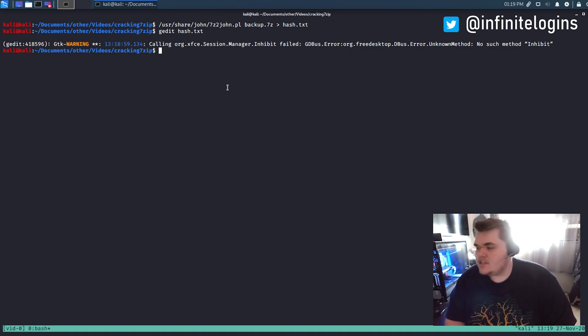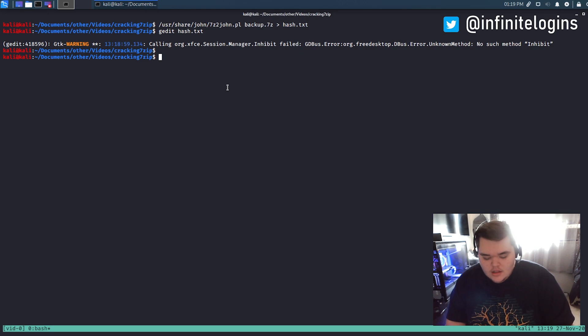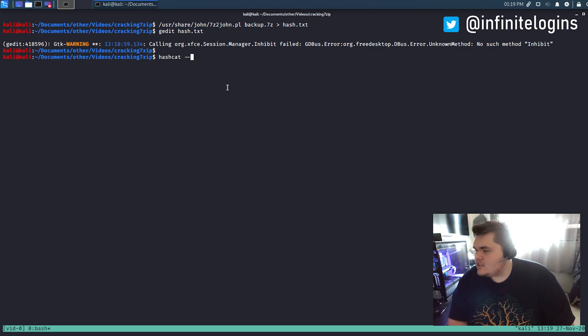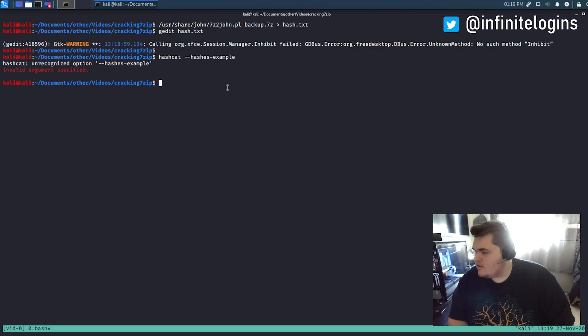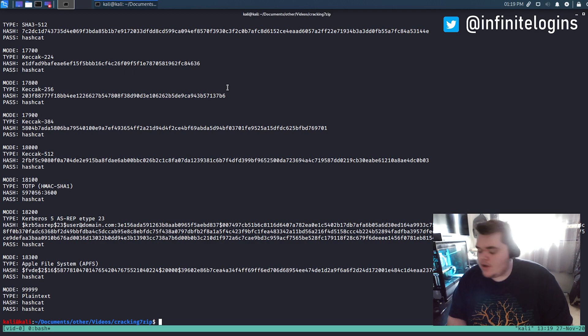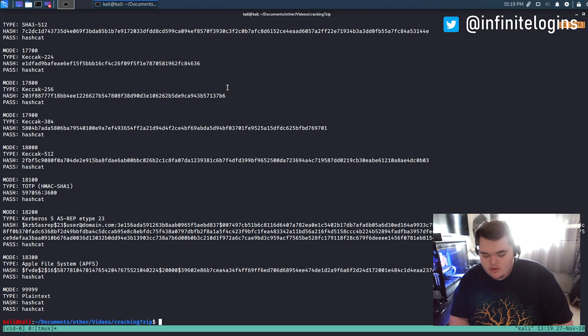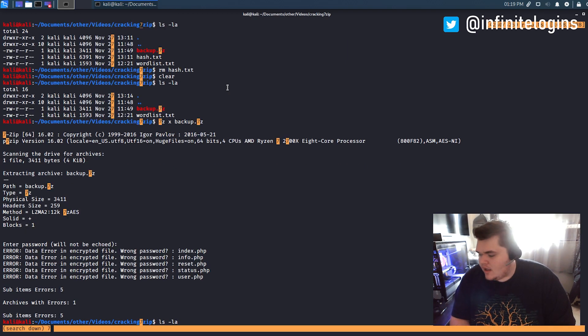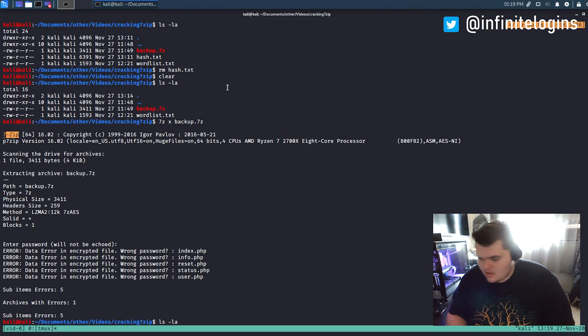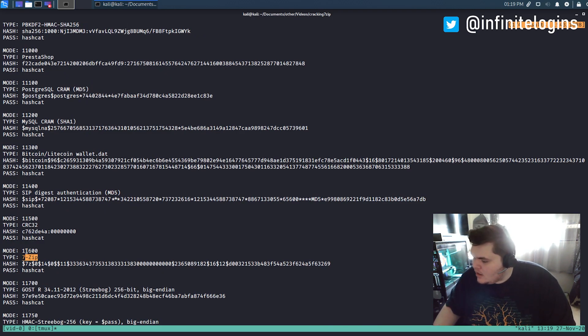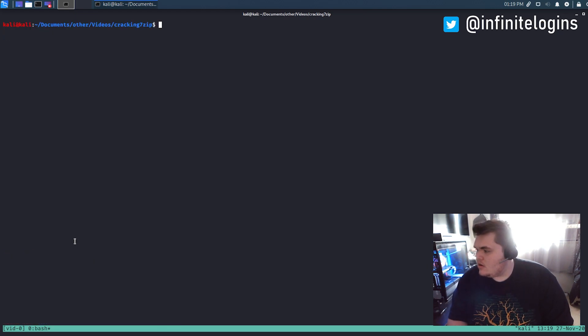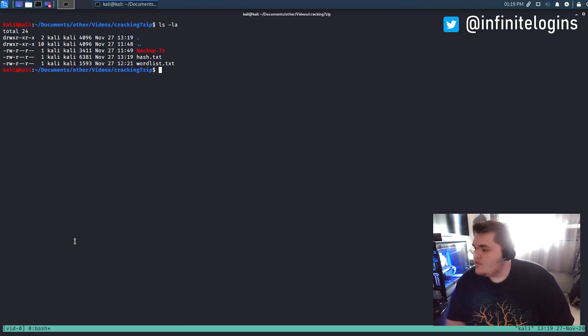You could also use John if you'd like to, but I like using Hashcat. So I'm just going to start by saying Hashcat. I think it's dash dash example hashes. And then we can just kind of search through all this output. Now, if you'd rather do this in Google, you totally can. But I'm going to search for 7-zip and see if we could find it. Here we go. And it uses Hashcat mode of 11600. So perfect. We'll quit out of here. Clear the screen.